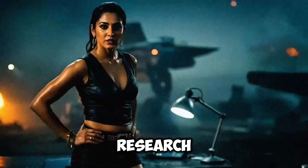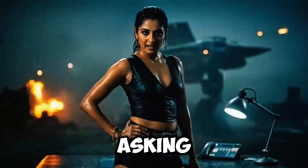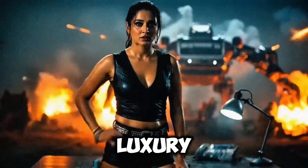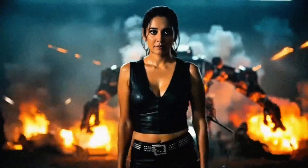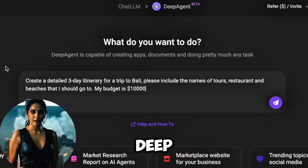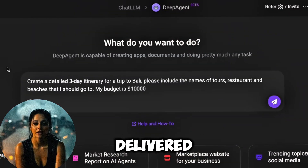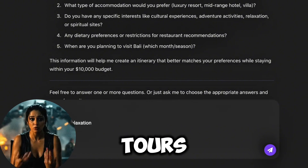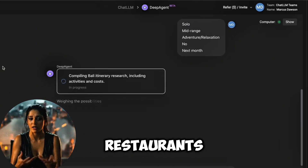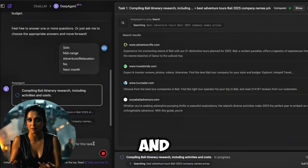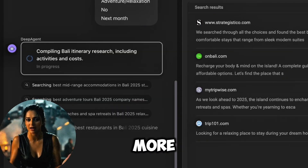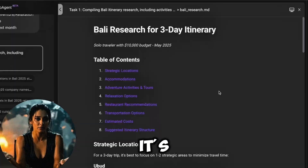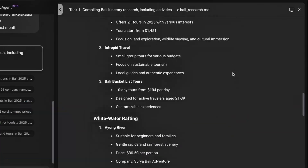Next, I tested its research capabilities by asking for a detailed 3-day luxury itinerary for Bali. Deep Agent delivered a comprehensive plan including tours, restaurants, beaches, and more. Everything was well organized and purely ready to download.